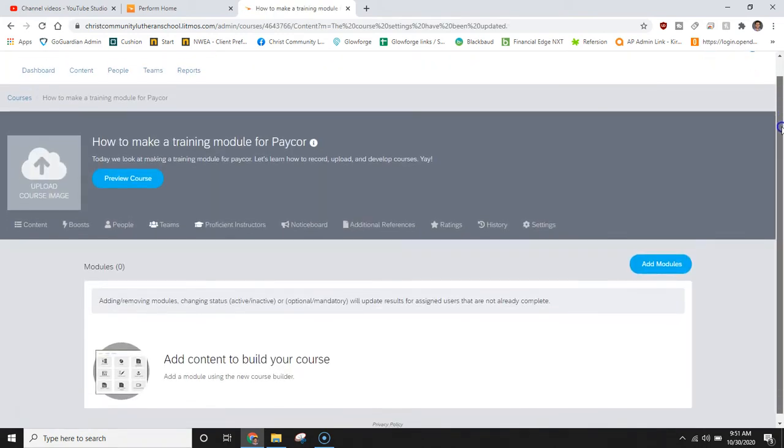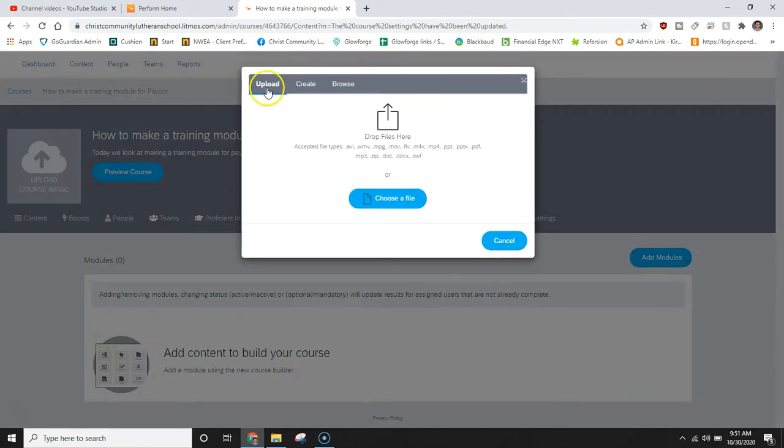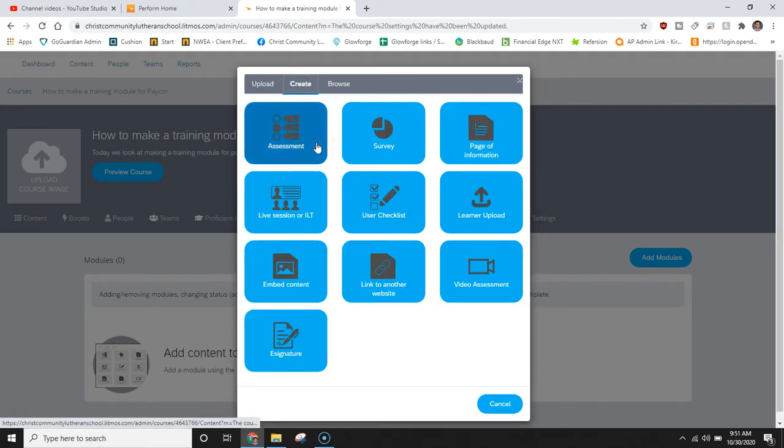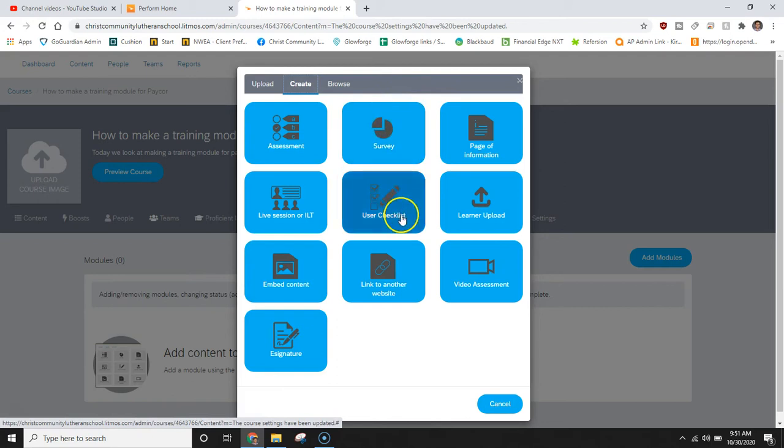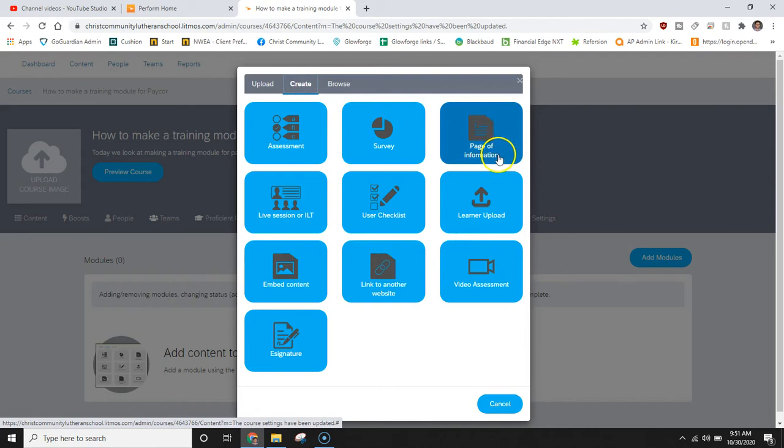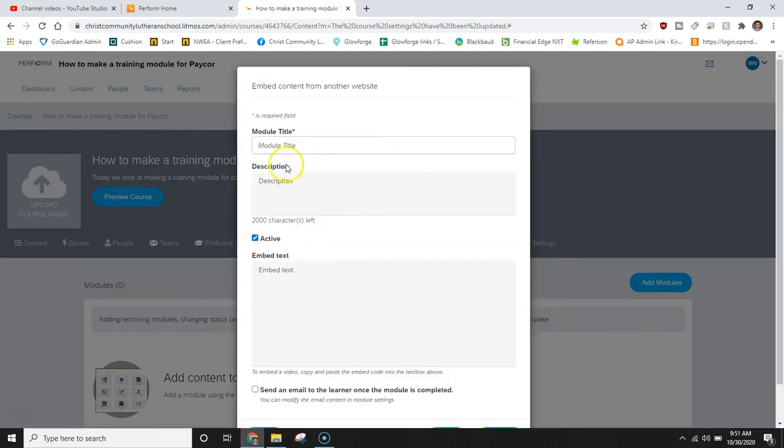Now that our training module has been developed we can start adding content to our course. In this first training module I'll click add module and you can see I have multiple ways of doing this. I could either upload just a straight video. I can click create and select assessment, live session, embed content, I could add a signature, survey, checklist, links to another website, a simple page of information, something for my learner to upload if I wanted to do a check for understanding as well as a video assessment. In this case I am going to add embed content.